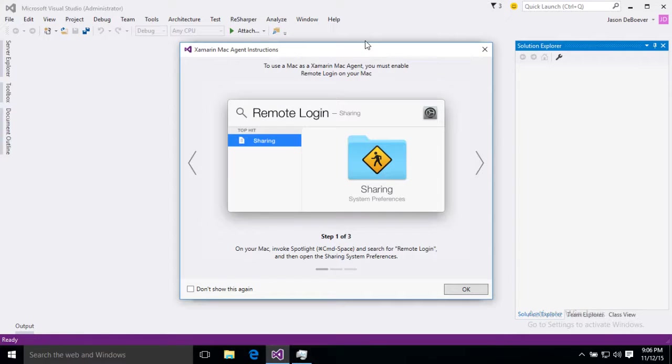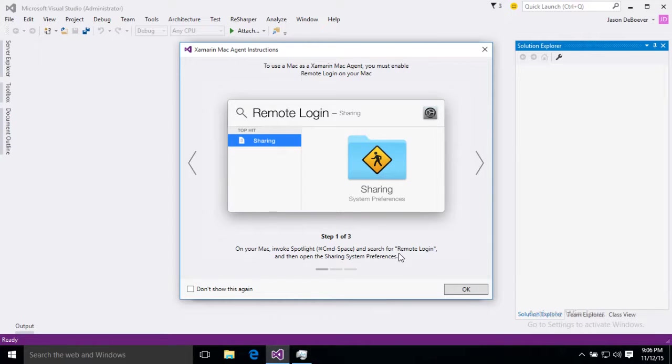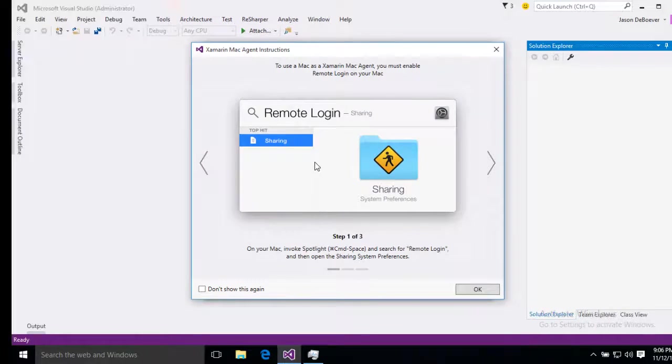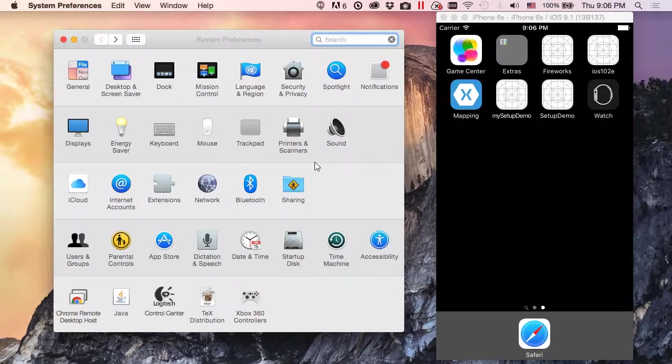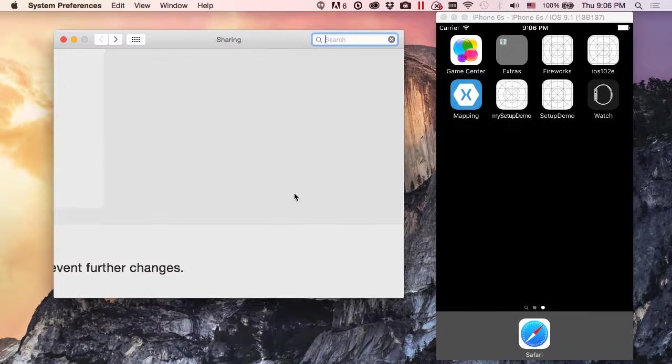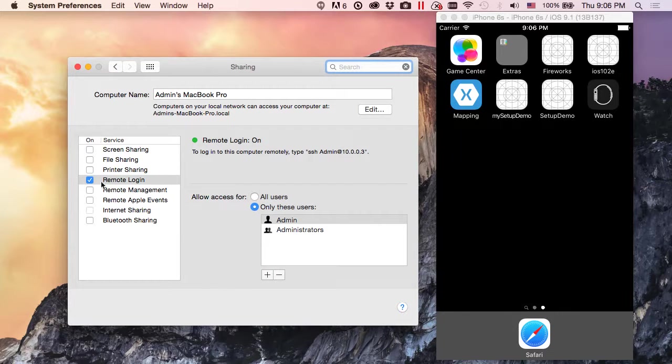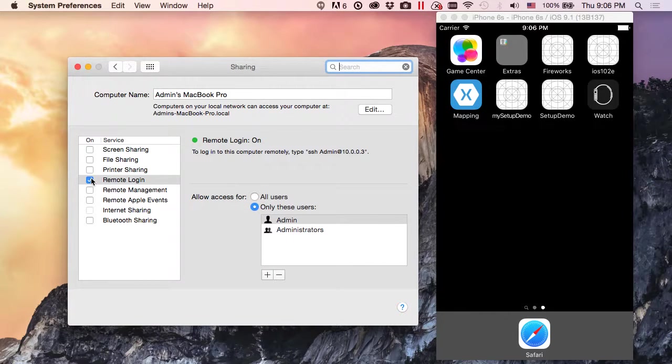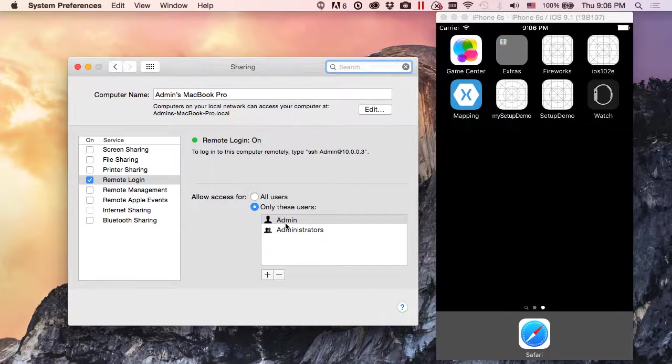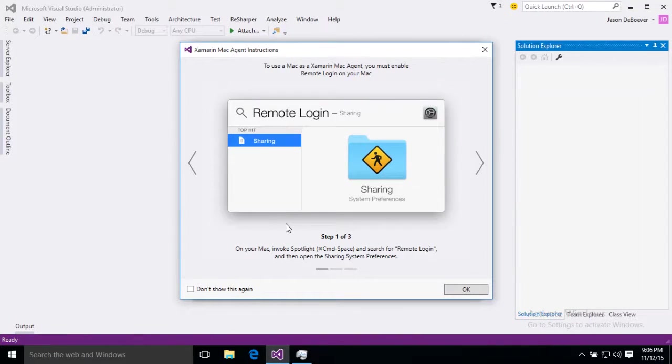Now this will start off by giving us instructions on how to connect. You can see the first connection step is on your Mac invoke spotlight and search for remote login. This won't actually always work however, finding your sharing app is still pretty easy within your system preferences. You can see here I've got my system preferences open and I'm just going to go ahead and grab my sharing app. Okay so once I have that open, I'm going to make sure remote login is enabled and I'm going to add my current user or whatever user I actually want to be able to log in through Visual Studio.